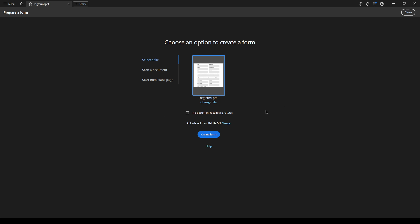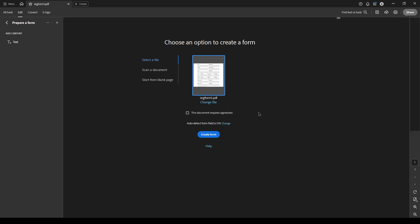Next, click on select a file. This will prompt you to choose the document you opened earlier. Alternatively, you can drag and drop it if that's more convenient for you. Once you have selected the file, click on create form. If you see a dialog box pop up after you click create form, simply hit okay. This tells Acrobat that you're ready to start working on the form fields.